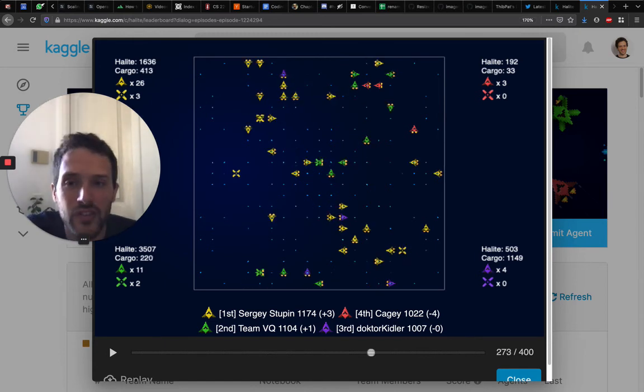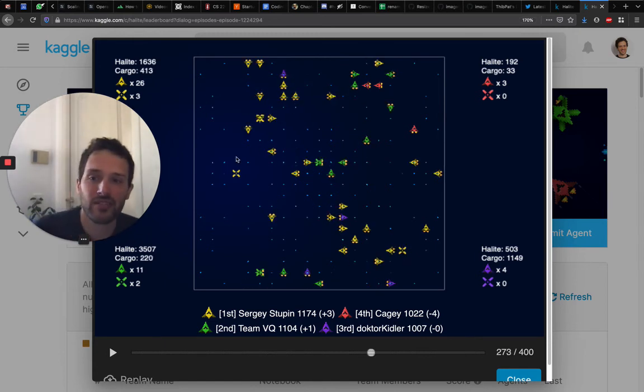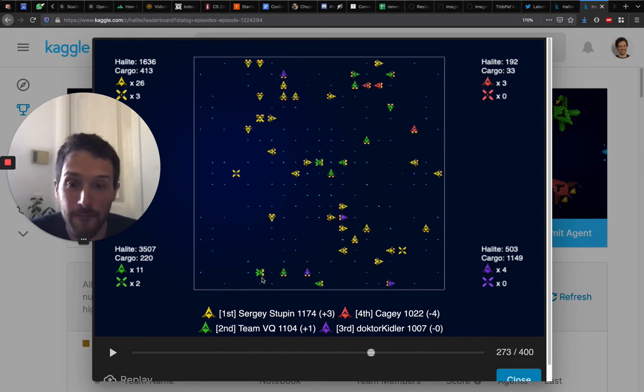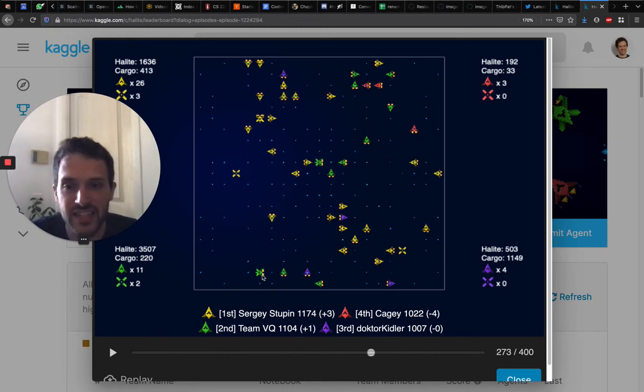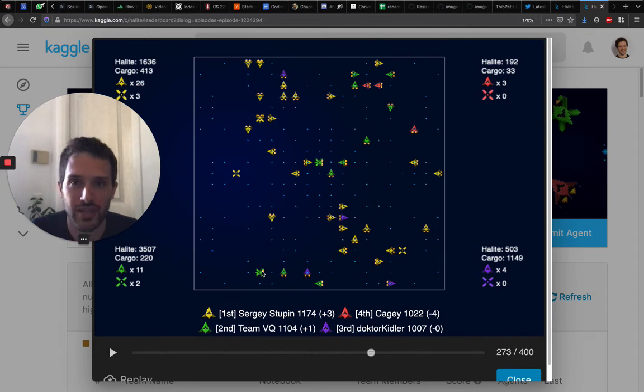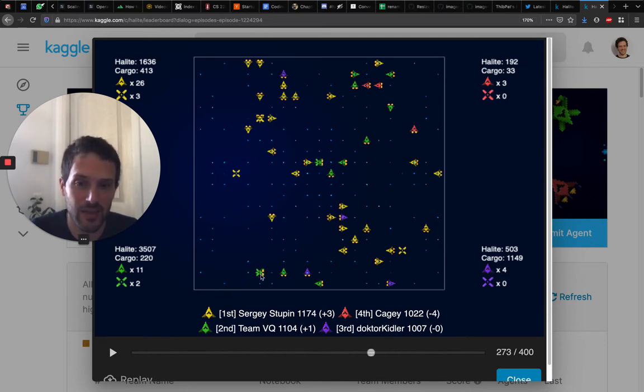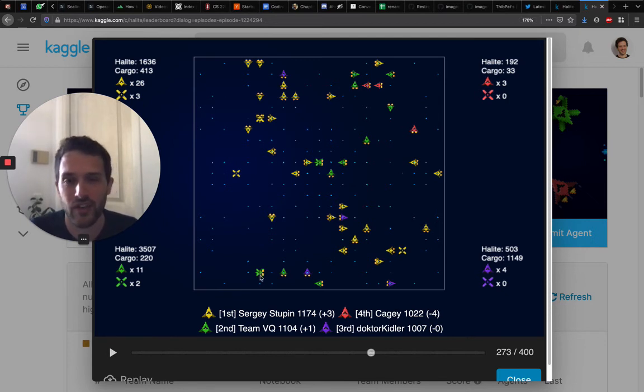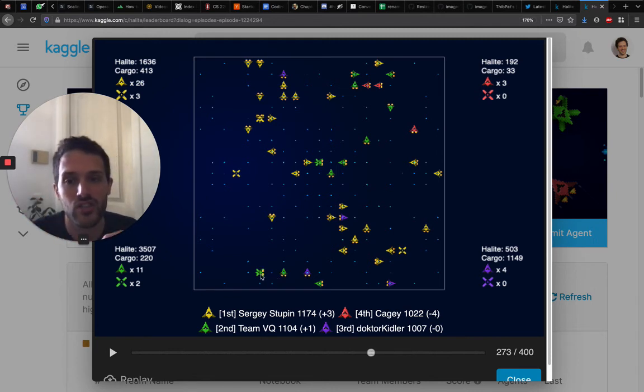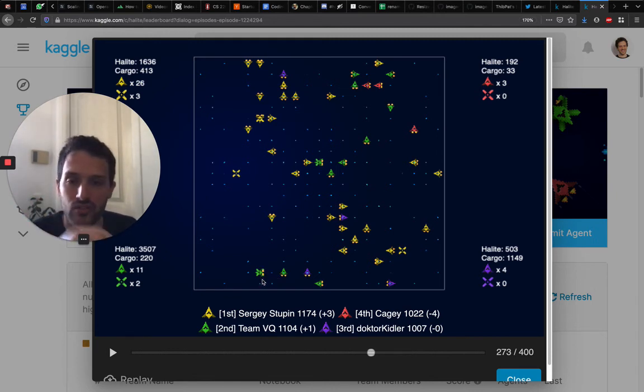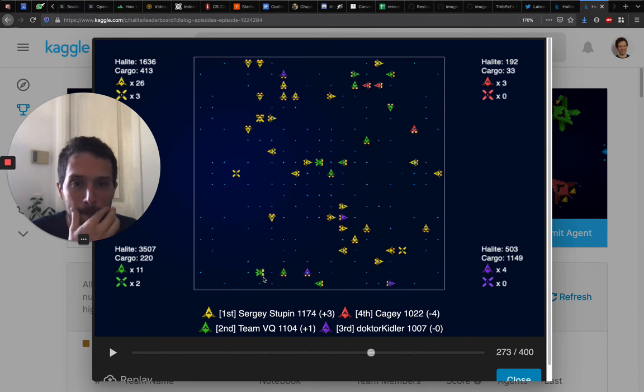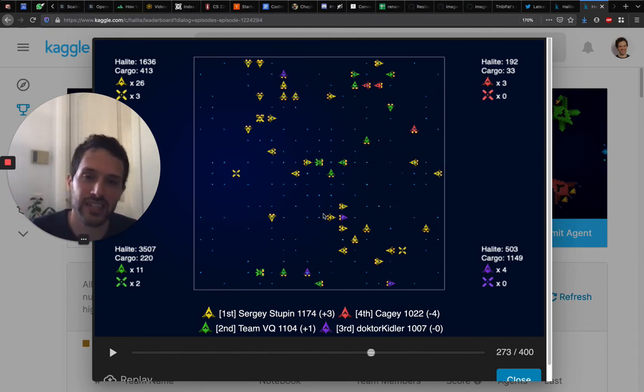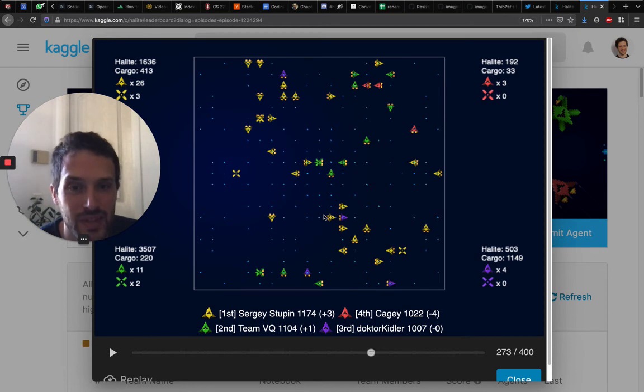And one of the defensive aspects that green is using as well here, that is interesting to see, is that the green ship is staying on the shipyard. Which means that any other ship colliding here would just be destroying the ship that is on the shipyard, but not the shipyard itself. So that could be a way to defend your shipyard, to just park a ship on your shipyard, a ship that is empty of course, because when two ships are colliding, the ship with less halite is the one surviving.